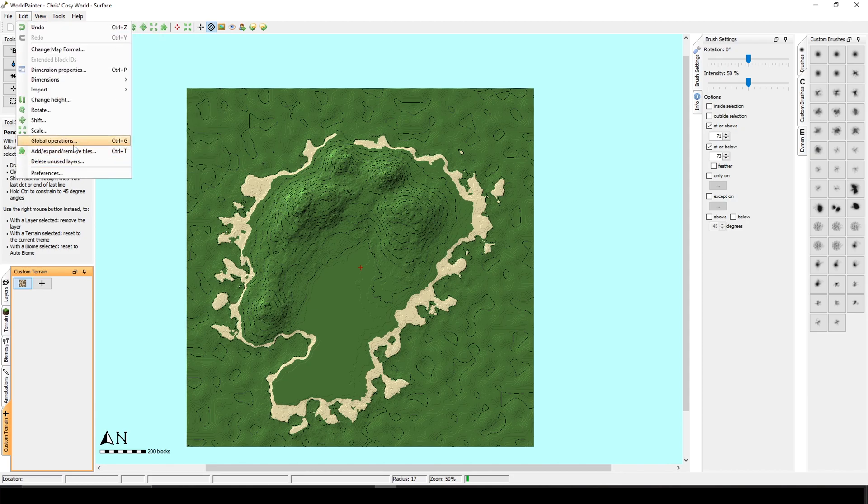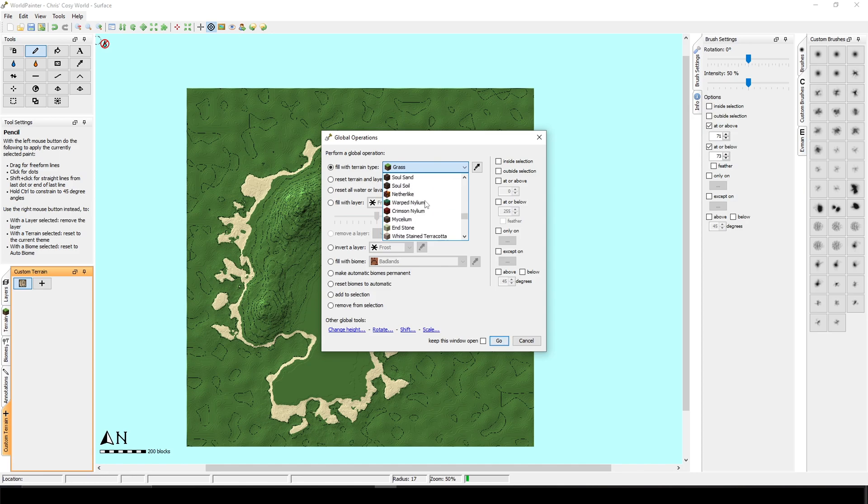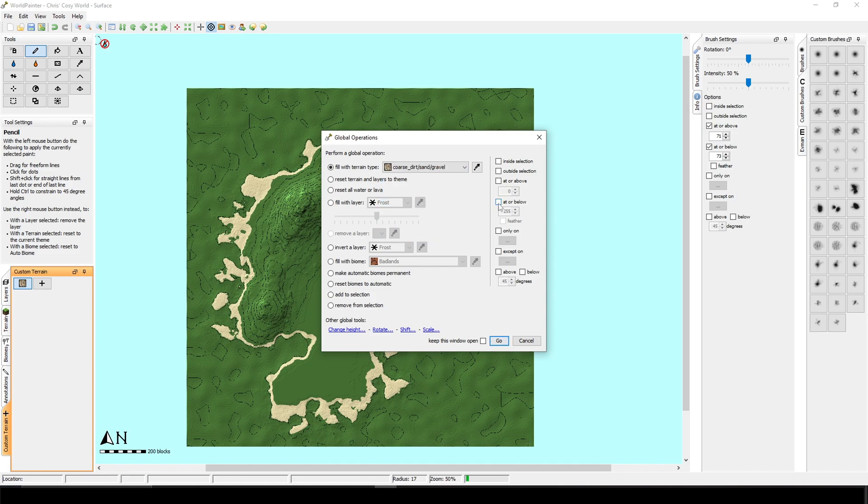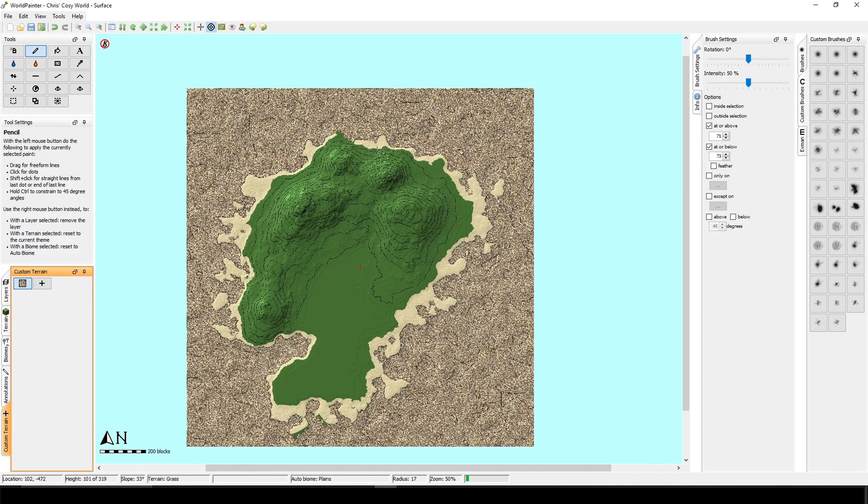And I'm just going to click OK. And now we can go to the global operations again, edit global operations, fill with terrain type. And if I scroll down all the way to the bottom, then I can see my custom terrain. And I will tick in the at or below and I will type here 70. And if I click go, then as you can see, it changed the grass to my custom terrain.